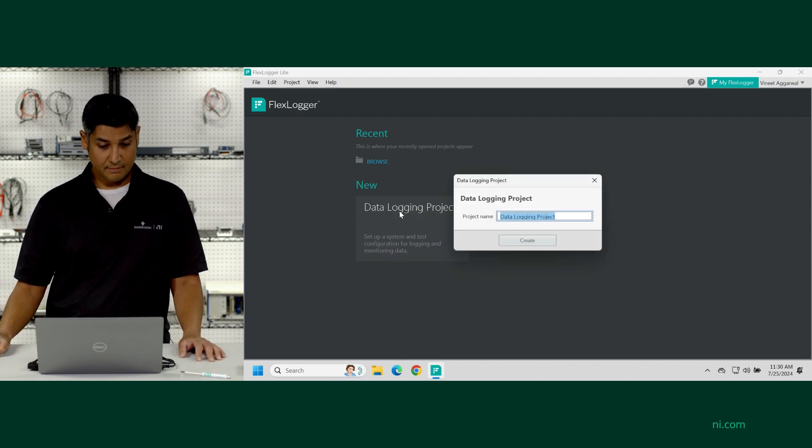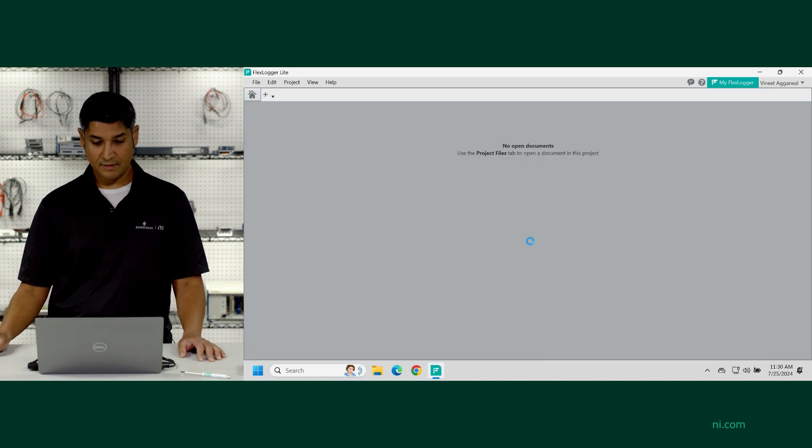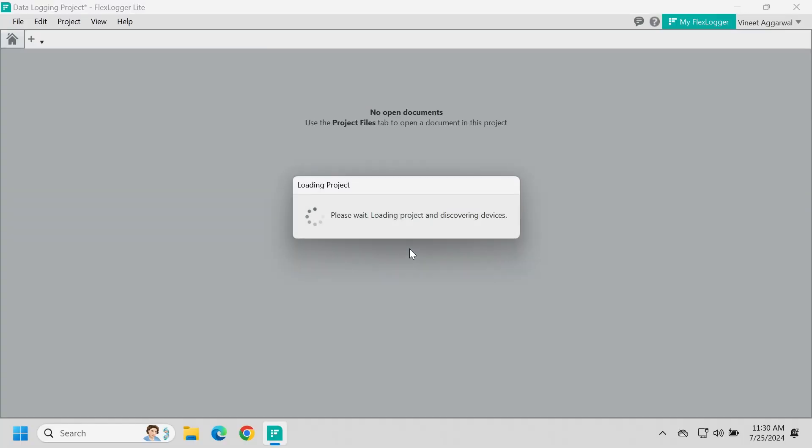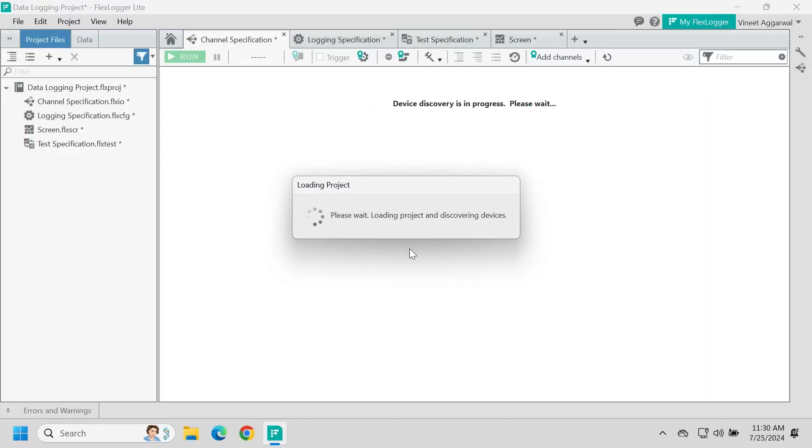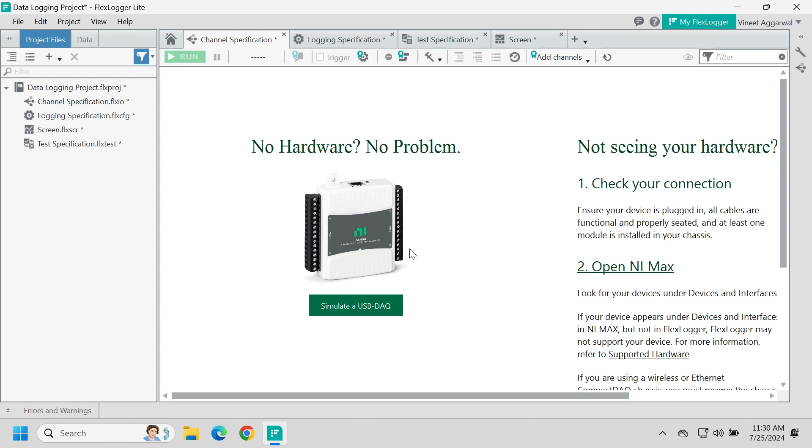And this is where I can begin a new data logging project. Now if I go to new data logging project, we can just keep the same name. And now we've opened up a brand new FlexLogger project.